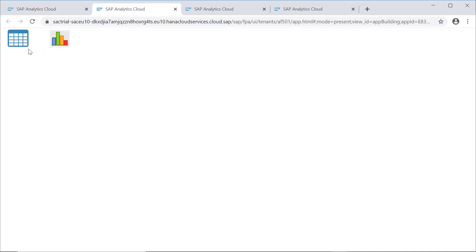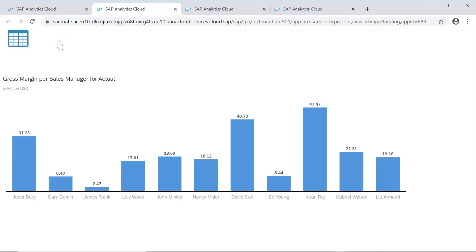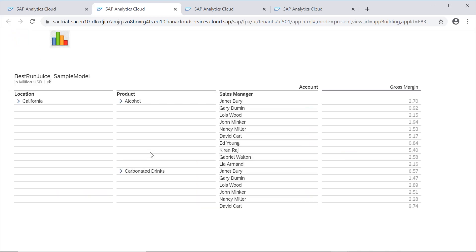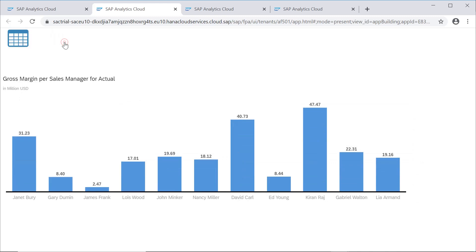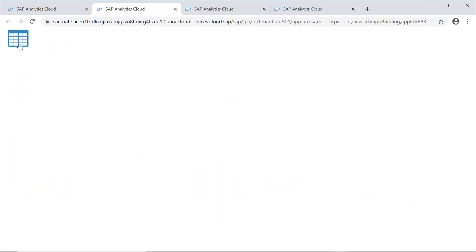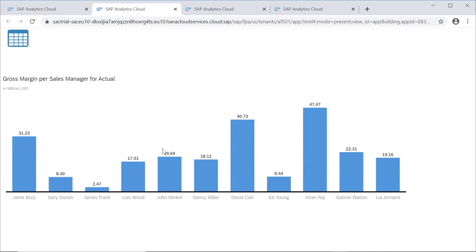Let's run this now. You can see when it runs, it shows two icons — tabular and chart. When we click on chart, the chart is displayed and the chart icon becomes invisible. When we click on the tabular format icon, the data comes in tabular format and the chart icon is displayed again.